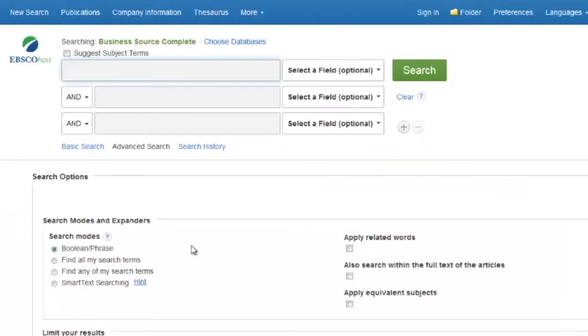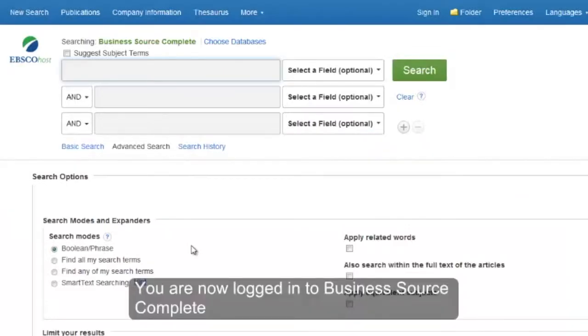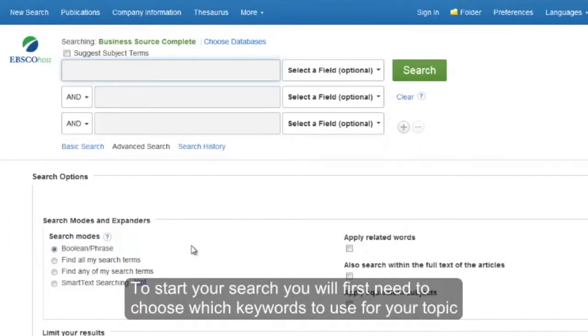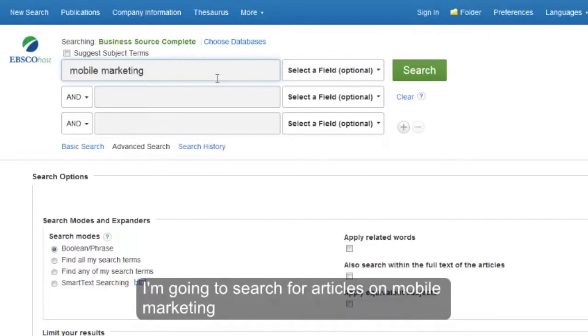You're now logged into Business Source Complete. To start your search you will first need to choose which keywords to use for your topic. I'm going to search for articles on mobile marketing.